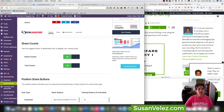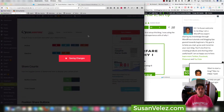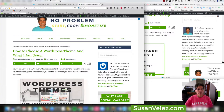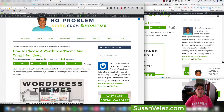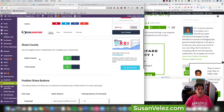Right now it's set to show three buttons — Pinterest, Twitter, and Facebook. If you wanted to add Google Plus, you could add that, save the changes, then come back and refresh the page and the Google Plus button would show up.